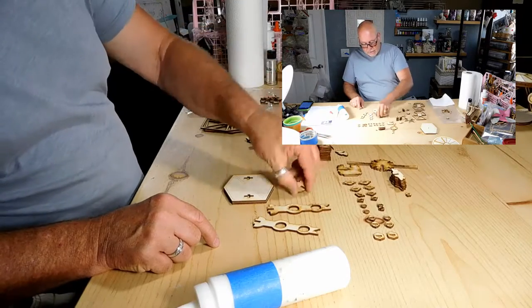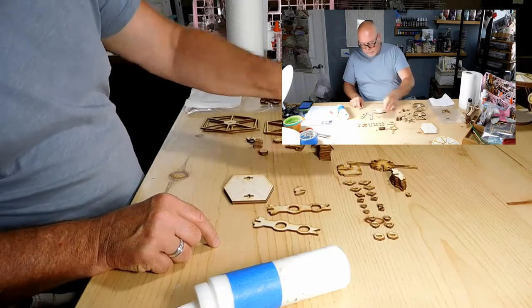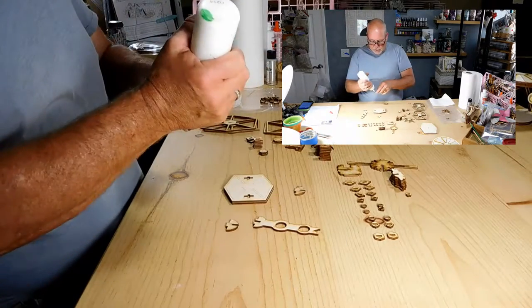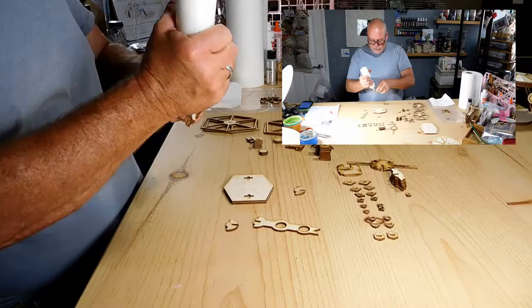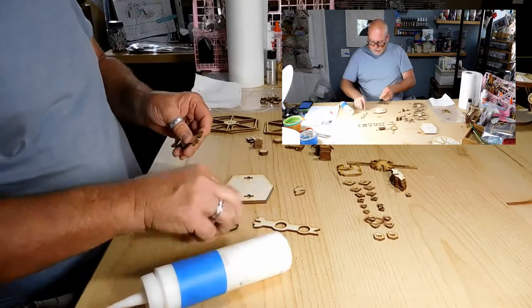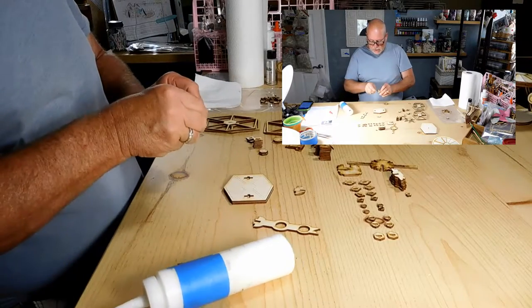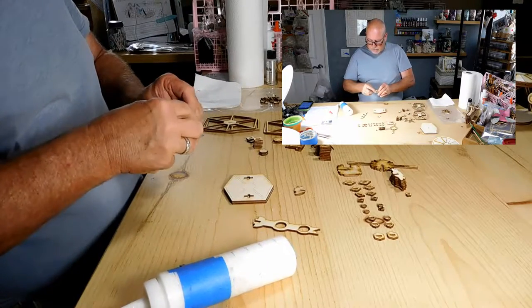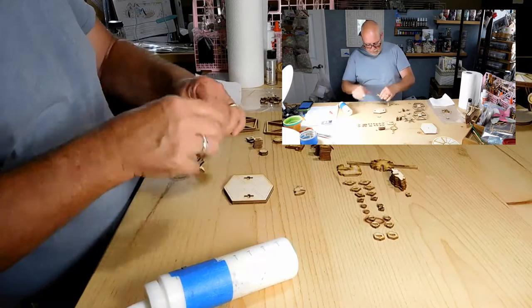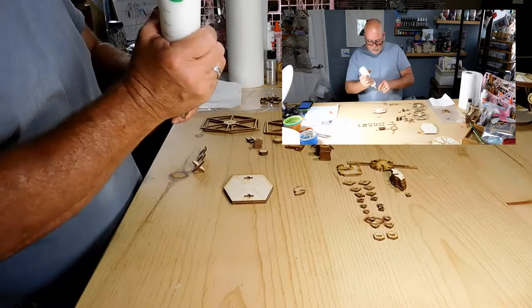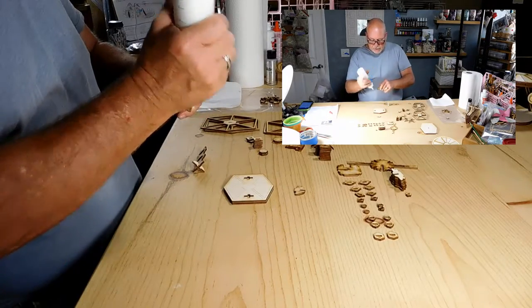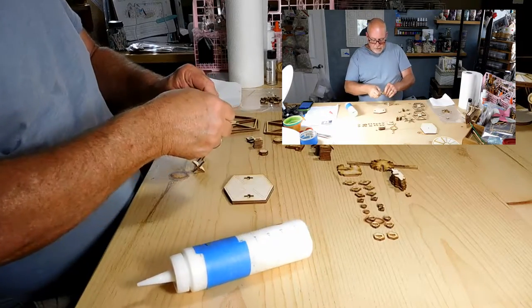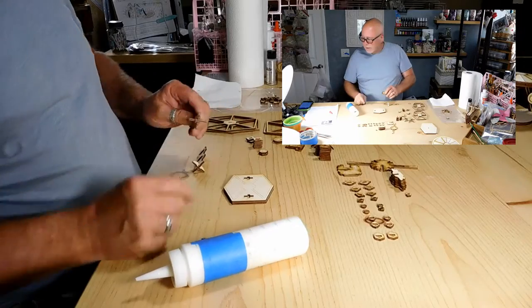Number two is these guys here, and these here. What we're going to do is put a little bit of glue in here, set that piece into there. Same with this one. A little bit of glue into there, and here.